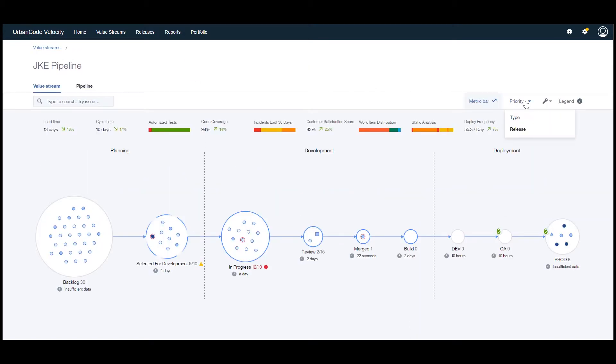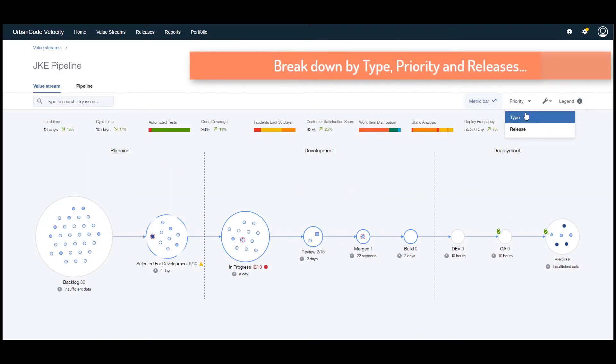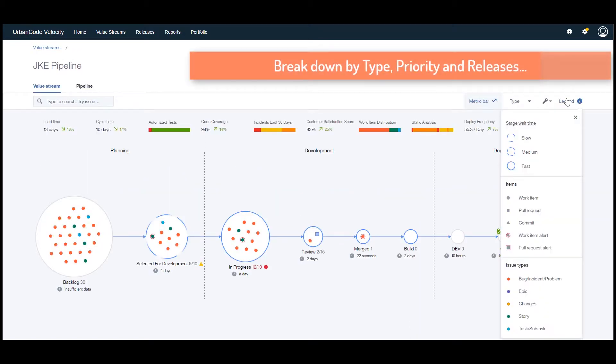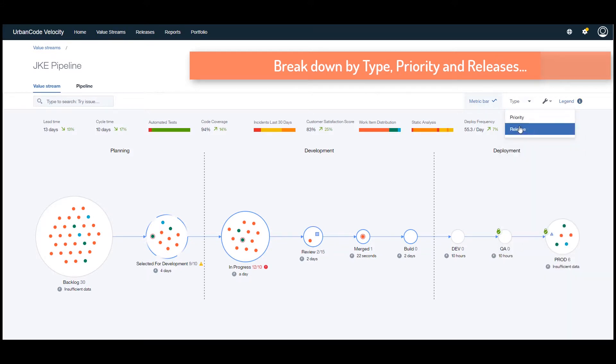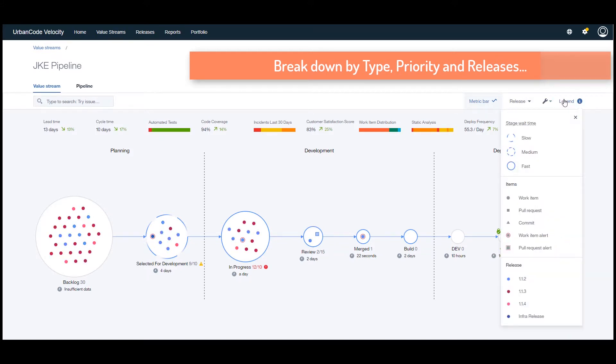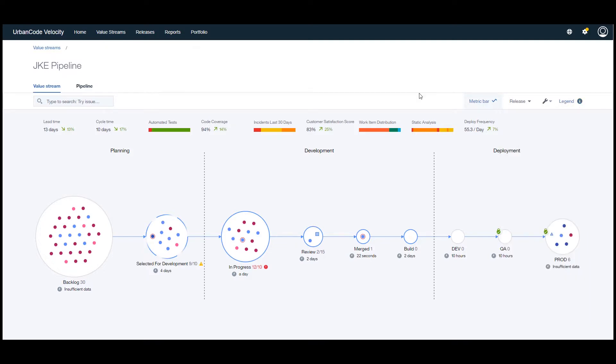Gathering lots of timing information and using innovative ways to display the data, UrbanCode Velocity helps identify bottlenecks so teams focus on the right phases of the value stream to maximize cycle time.